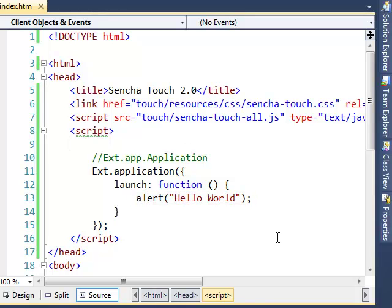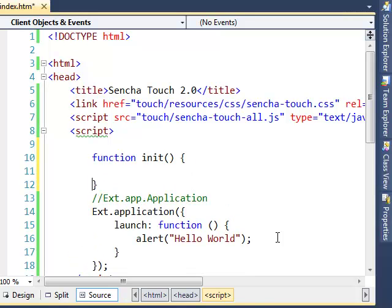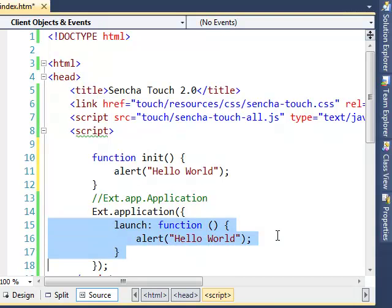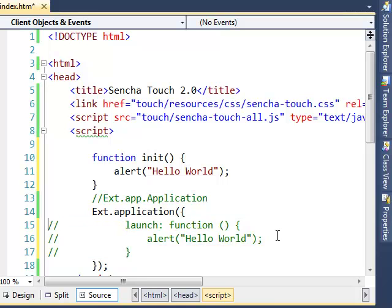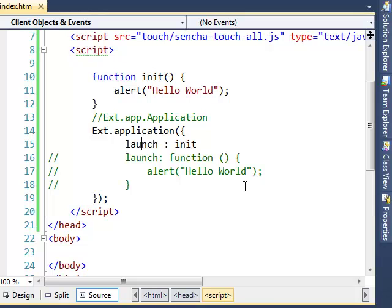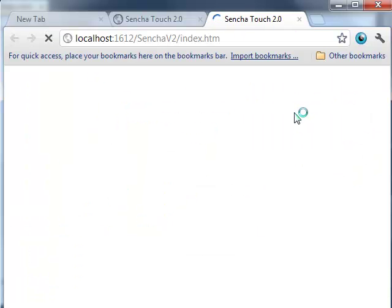You can write it in a much better way by having it as a separate method called init. I am going to have an alert 'hello world' in there and comment out the previous inline function, then call this init from the launch property. So what we have done is registered this init function with the launch property. Let us run this — and we get hello world.